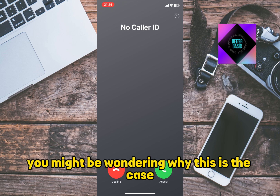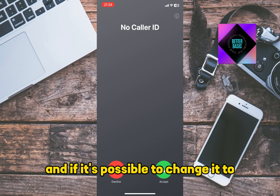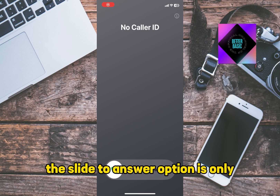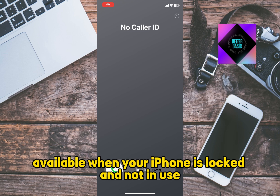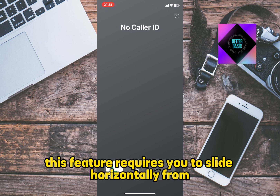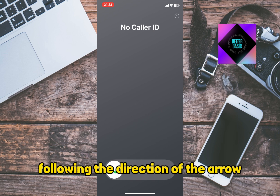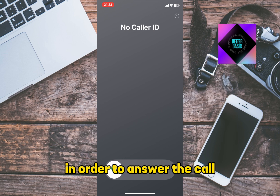You might be wondering why this is the case and if it's possible to change it to one of the other options permanently. The slide to answer option is only available when your iPhone is locked and not in use. This feature requires you to slide horizontally from the left side to the right, following the direction of the arrow, in order to answer the call.